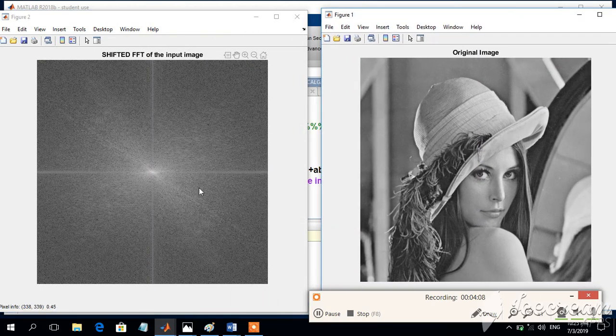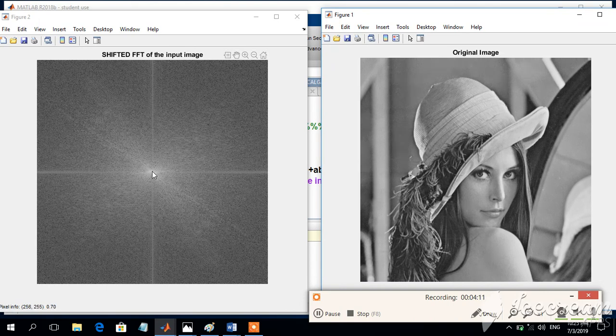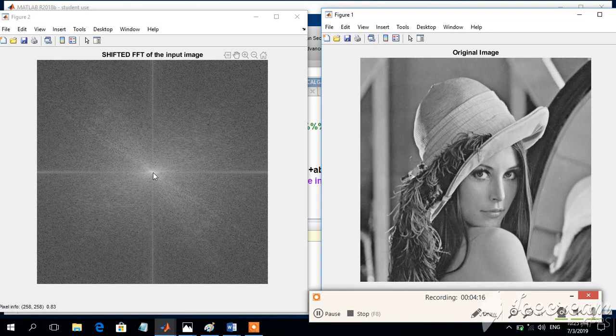And this is the shifted FFT of the input image. So this DC point was exactly located here. Now that DC point is located exactly in the middle. So this is the FFT shifted version of the image.